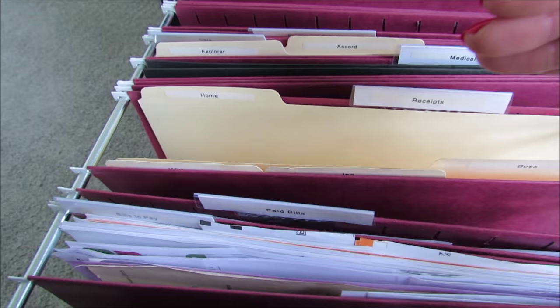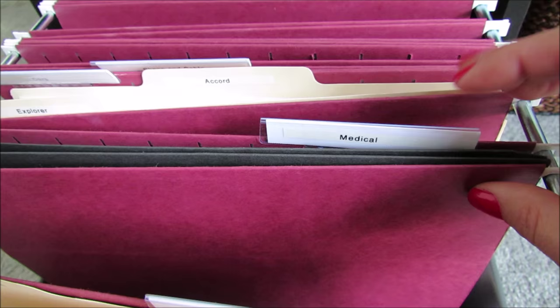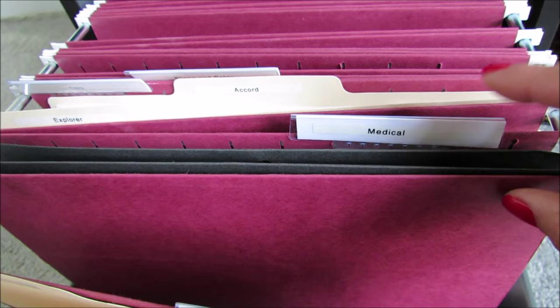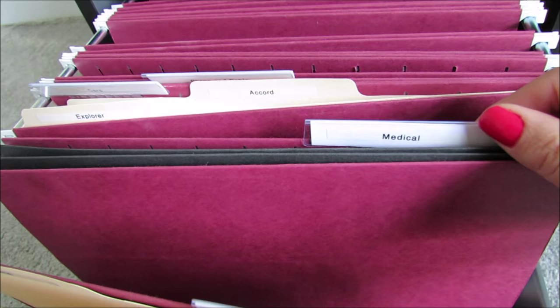The next hanging file folder is medical, so any medical receipts or insurance claims go in here. We also keep our dental information in here as well. So when my boys had braces, we would put all of the information in here, and that way it's all together. You could do a separate file for vision, dental, and medical if you wanted to. We don't have a ton of medical information, so it just makes it easy to keep it all together.